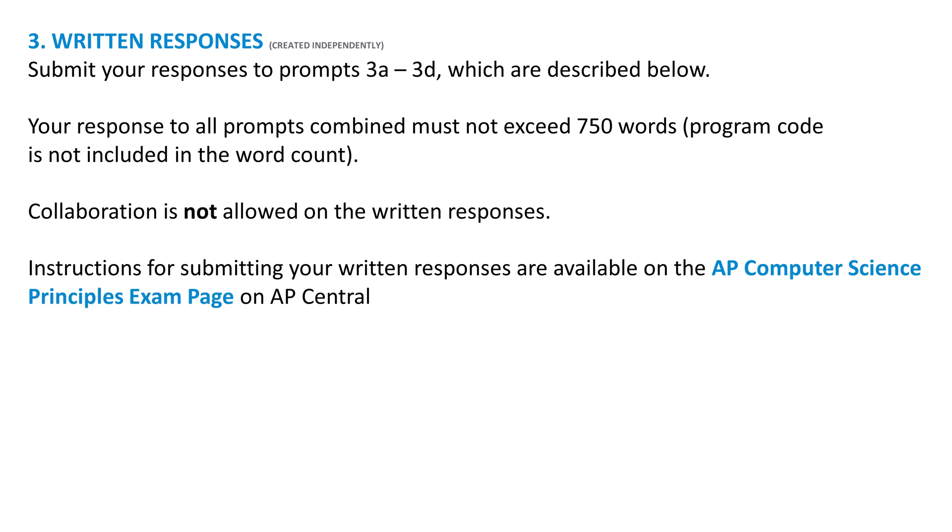Hello, welcome to this walkthrough of the free response questions and the rubric for the AP Computer Science Principles Create task. This video is geared towards users of the Code.org App Lab environment, but you can use it with any programming language.